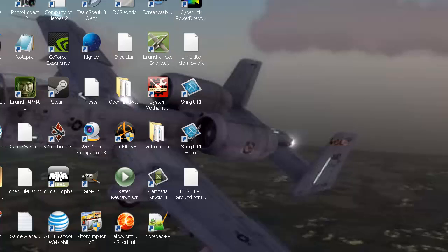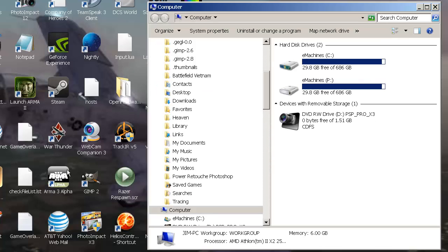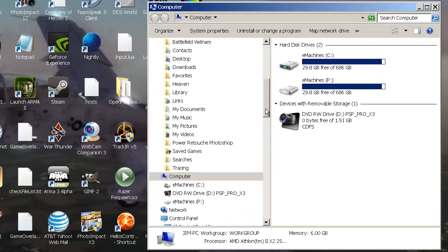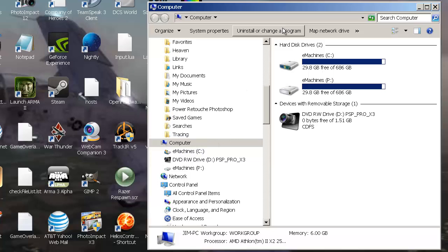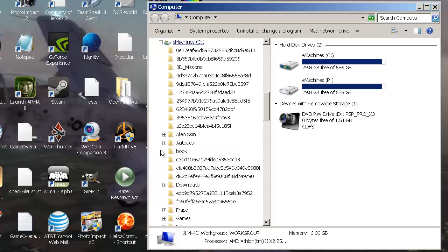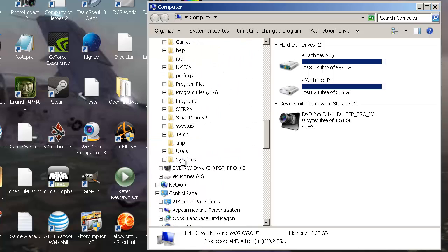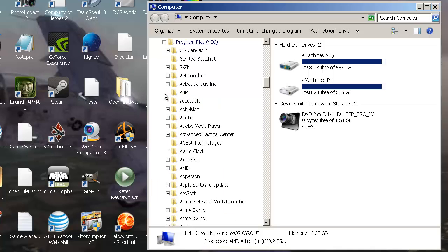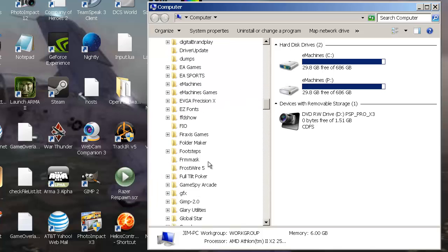Once it opens up, go to your C drive or whatever drive you have your programs in. Then go to Programs, and scroll down to Steam.